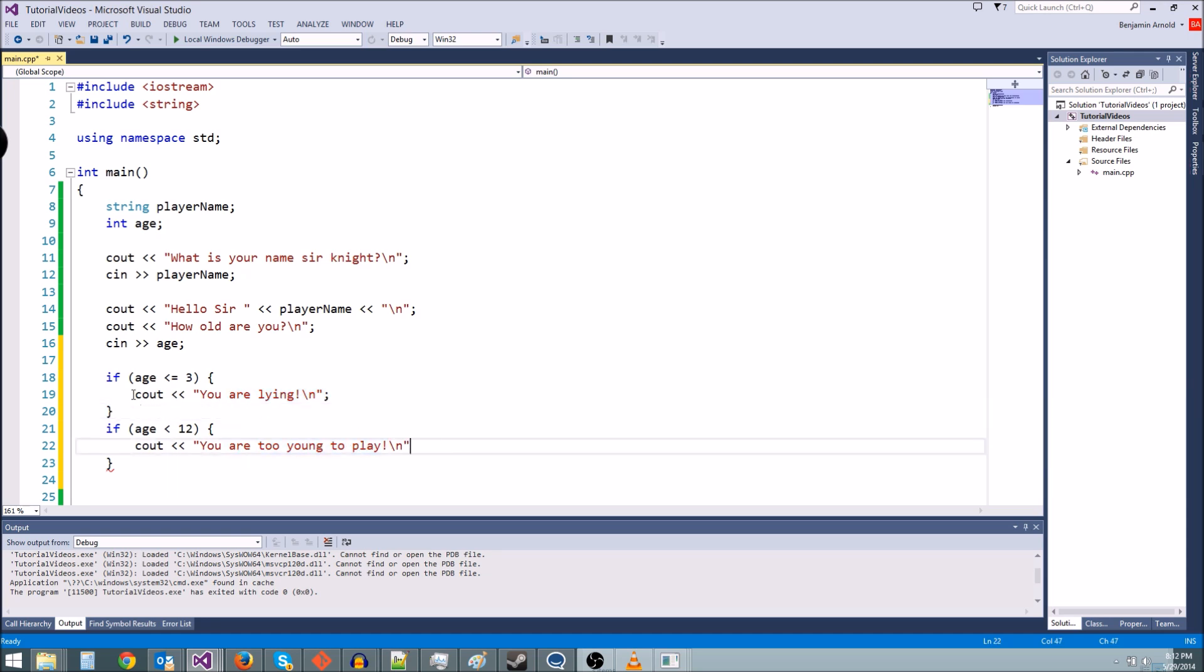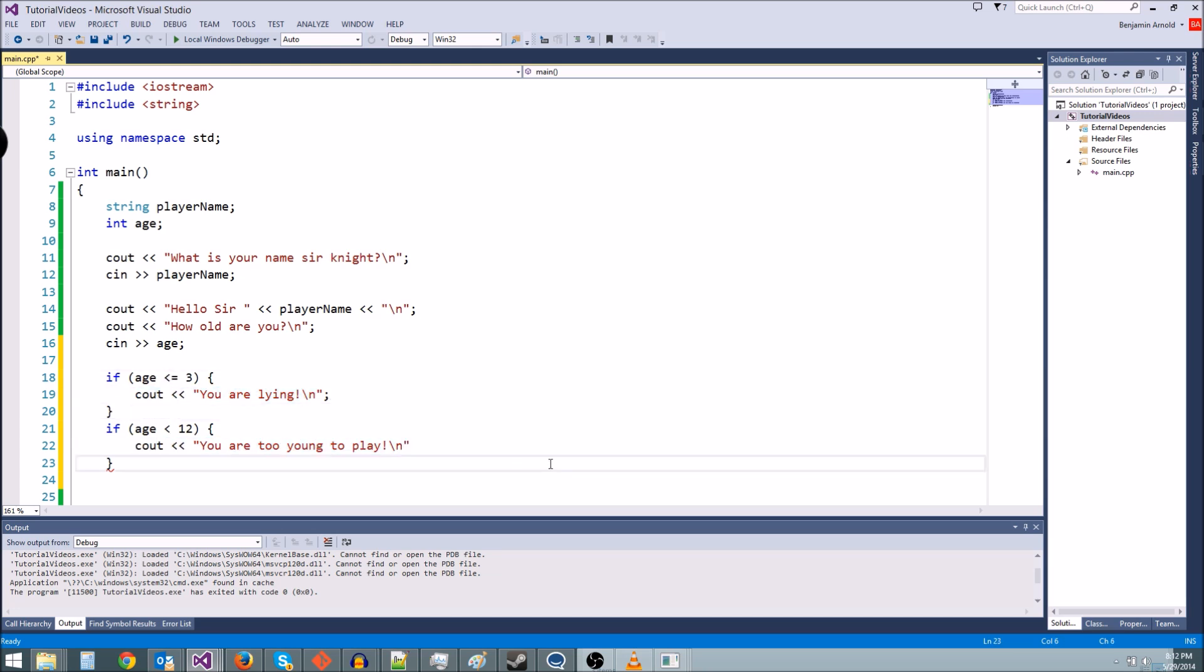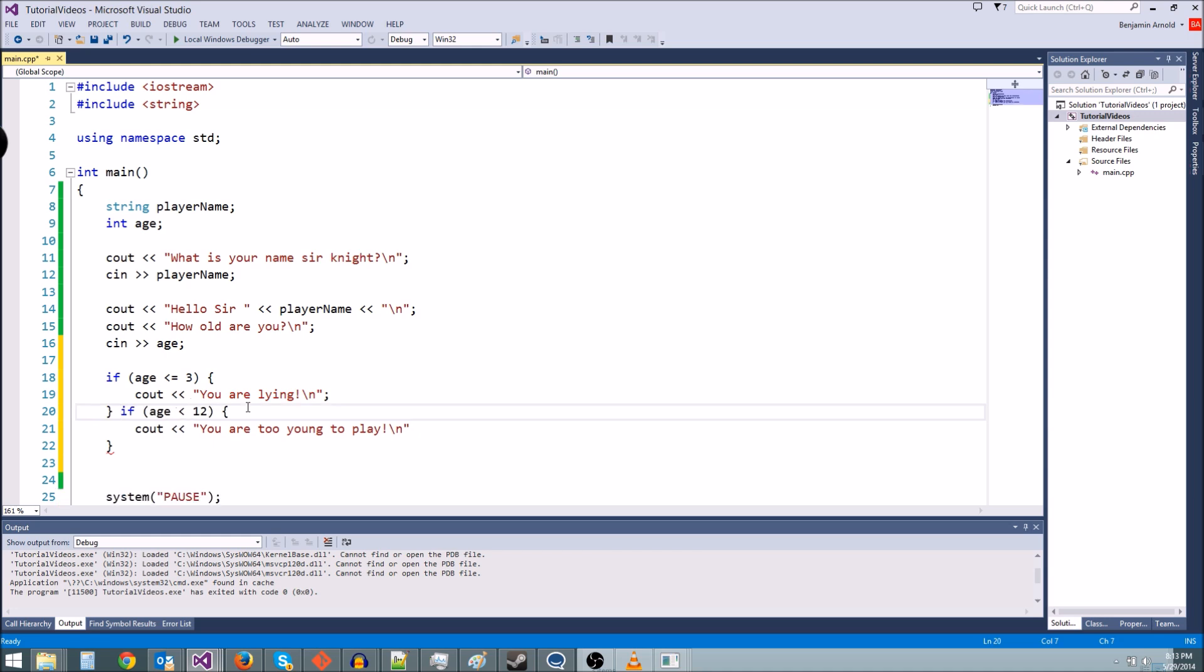But what if we only want one of these to happen? If we type in a negative one, we only want it to say you are lying and we don't want it to say you are too young to play. Well, what we use is something called an else if. So what we're going to do is we're going to back this up right here onto the previous line and we're going to type else right here.